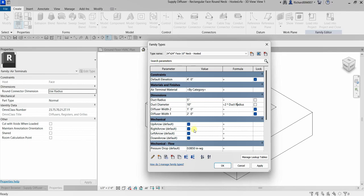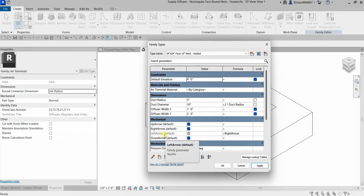Additionally, parameters can be set to be equal to one another. For example, I want my left arrow to always be equal to right arrow. All I have to do is type 'right arrow' in the formula field and then click Apply. There you go — your left arrow is always equal to right arrow. It will ensure the parameters are always equal.